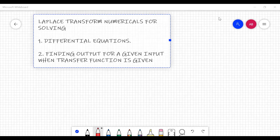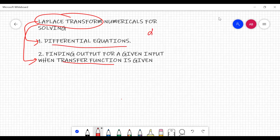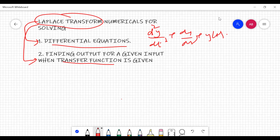We are here with the last topic of Laplace transform — how it helps in solving differential equations and when the transfer function is given. First let's understand what a transfer function is. Differential equations are of the form d²y/dt² + dy/dt + y(t) equals some constant, like 5, and then you have to find the value.